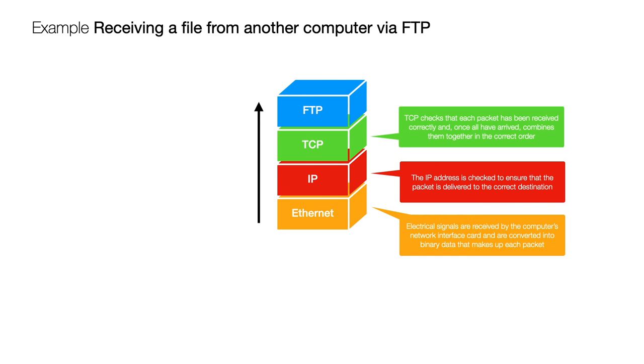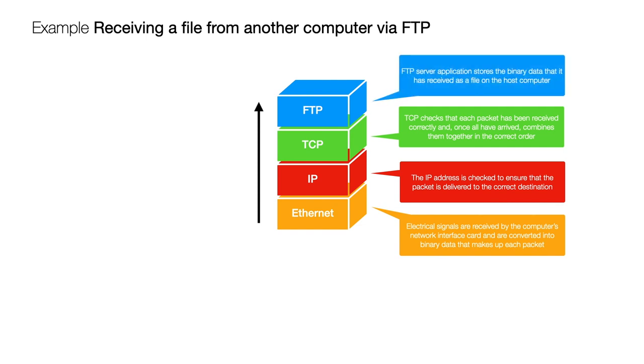And then that can be passed back to the FTP application that's running on the computer which can receive that data as binary data and given that this is an FTP server it's going to store that as a file on its host machine.